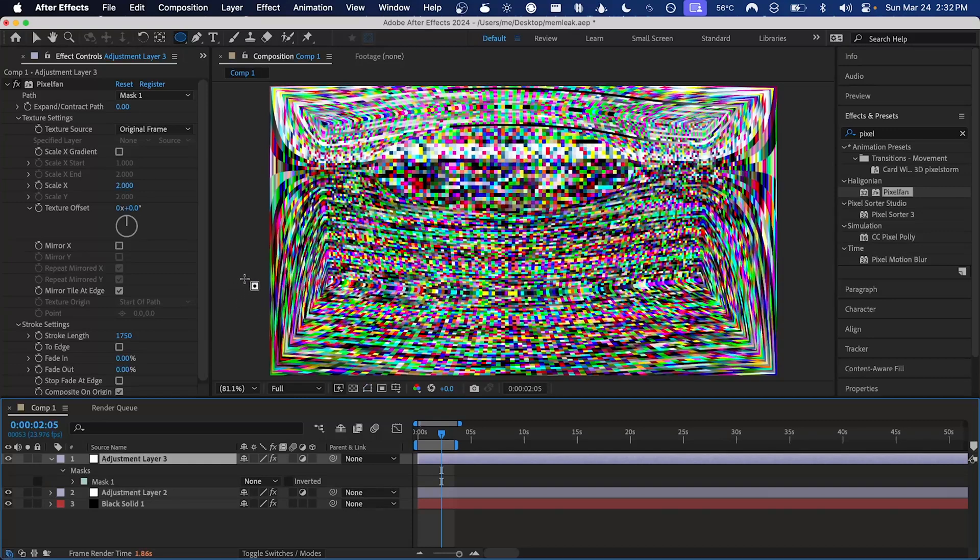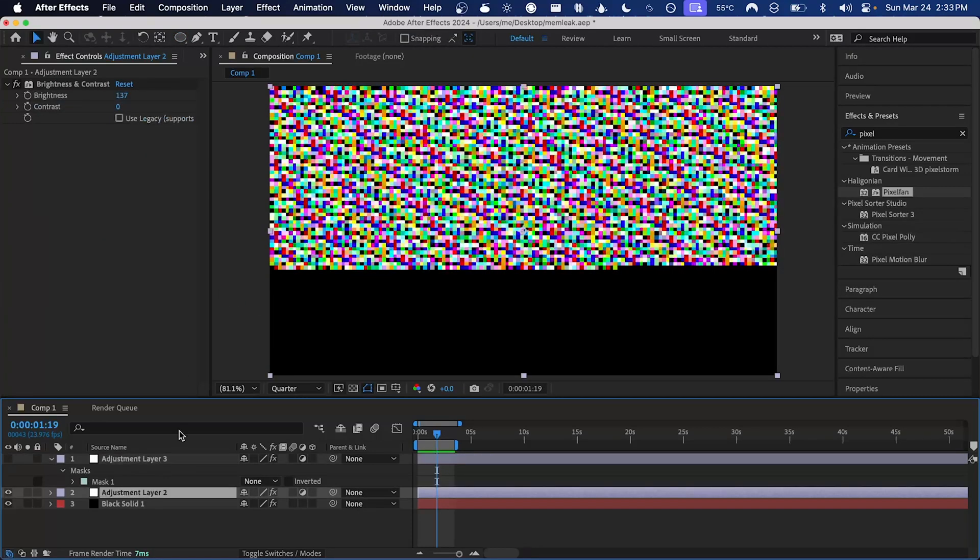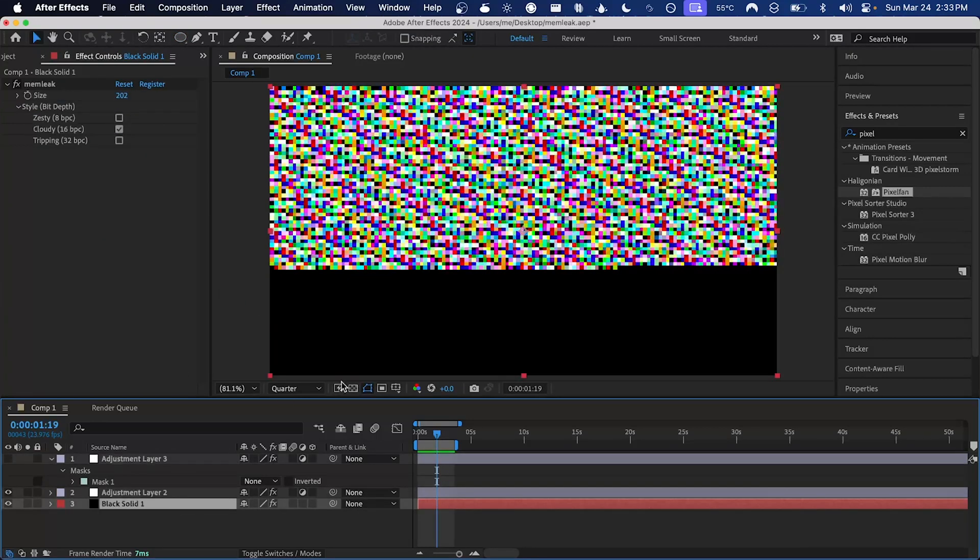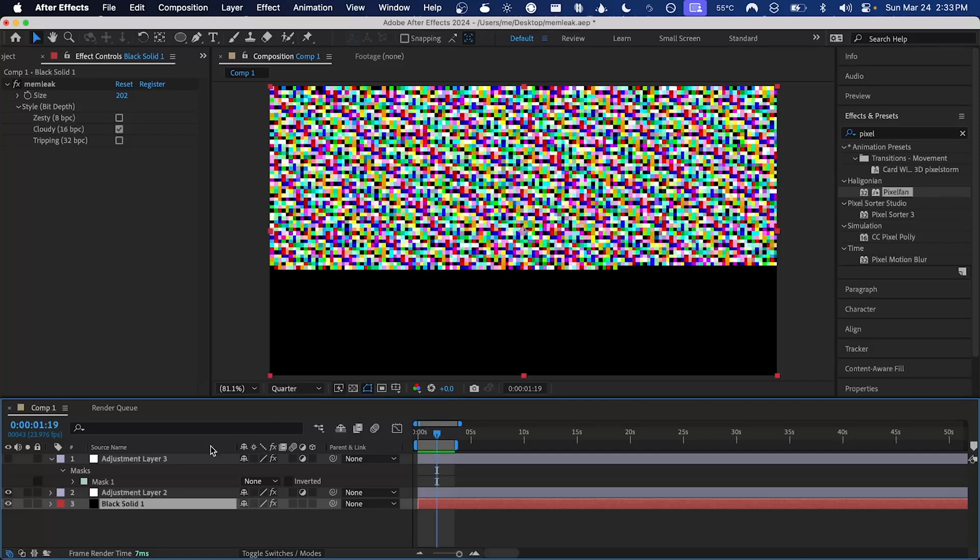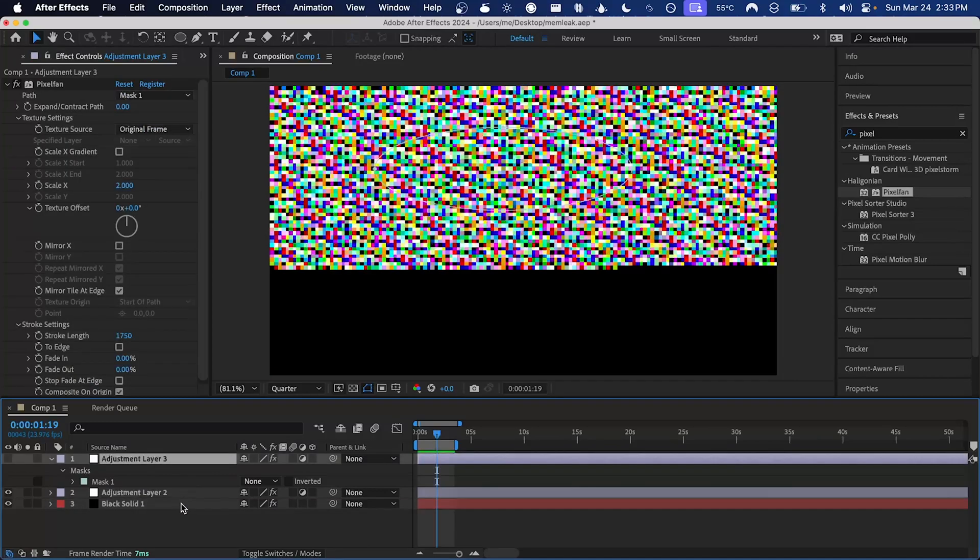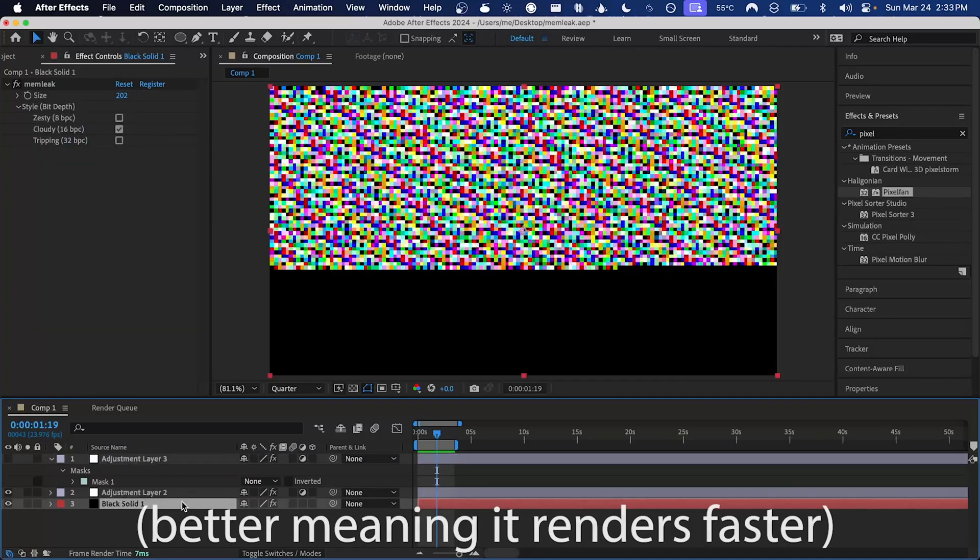Now we get some really cool warping right up to the edges of the frame. To improve performance of pixel fan, I'm just going to lower the resolution. For memleak, the resolution of the layer doesn't actually matter—it's going to be scaled based on the size parameter. But pixel fan does tend to perform better at lower resolutions.